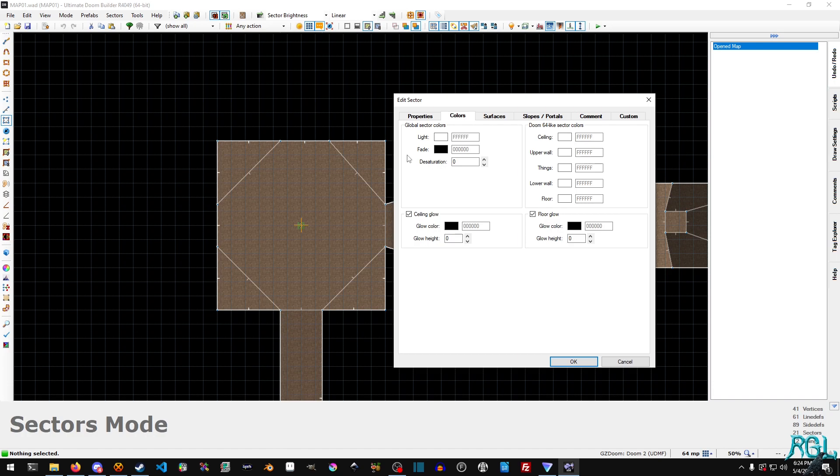So the global sector color, basically for the light, if you ever played the PlayStation version of Doom, kind of like that, it allows you to assign specific colors to a sector, and it is independent of the brightness. Sectors are bright white, so all the color is derived from the brightness and the texture.